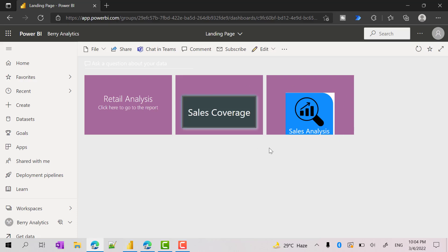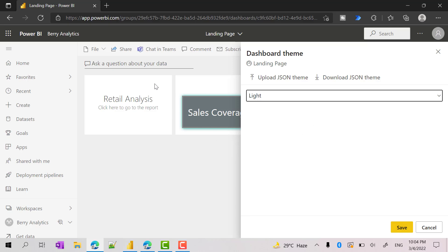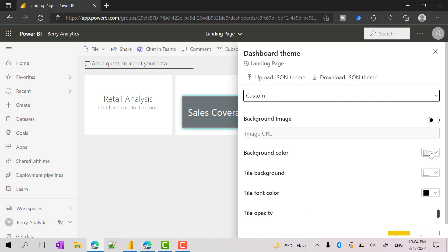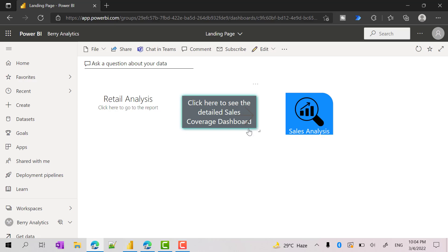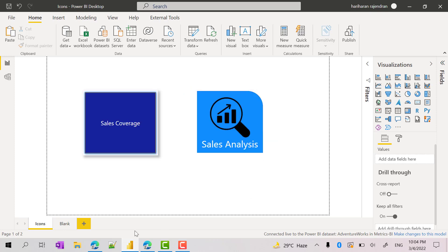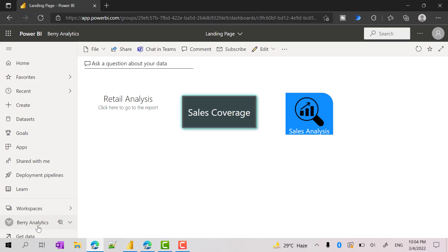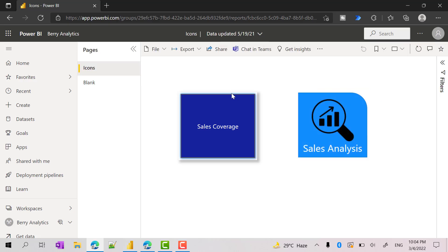If you notice, we have some background colors added via the dashboard theme. If we don't want that, we can change it back to light. Let me go back to custom and make it a white background. We have an image and a button — on mouse over it gives some information. Note that by default, whenever you pin any visual from a report and click it, it will take you to that respective report where you originally pinned the visuals from.